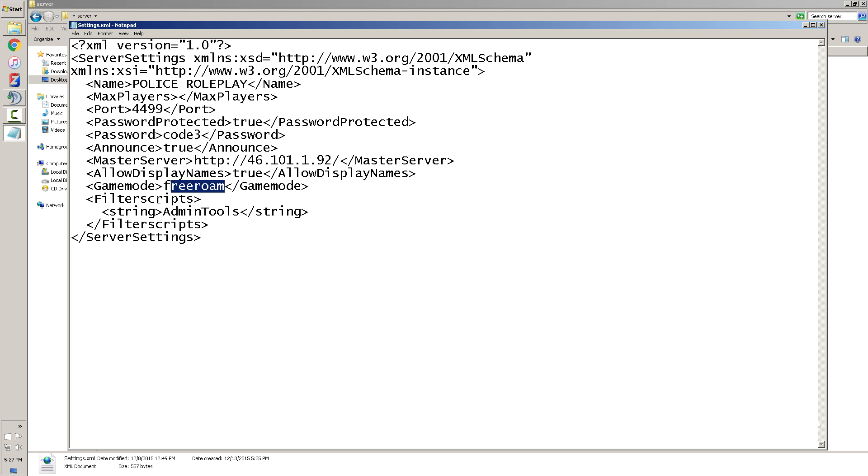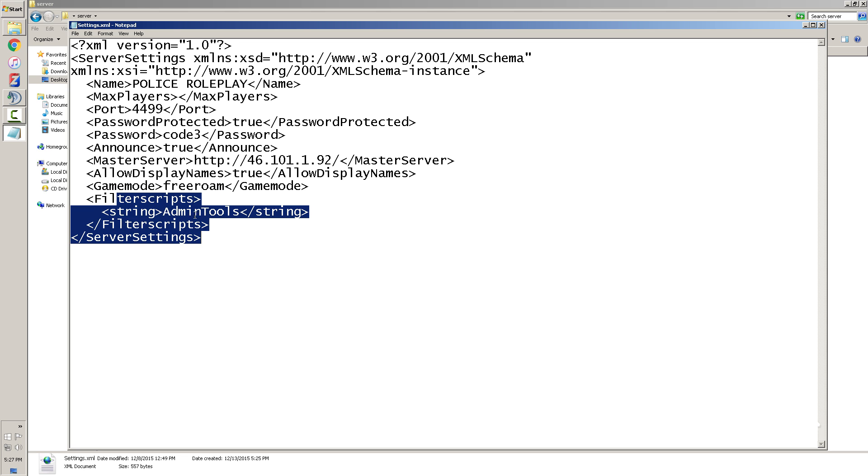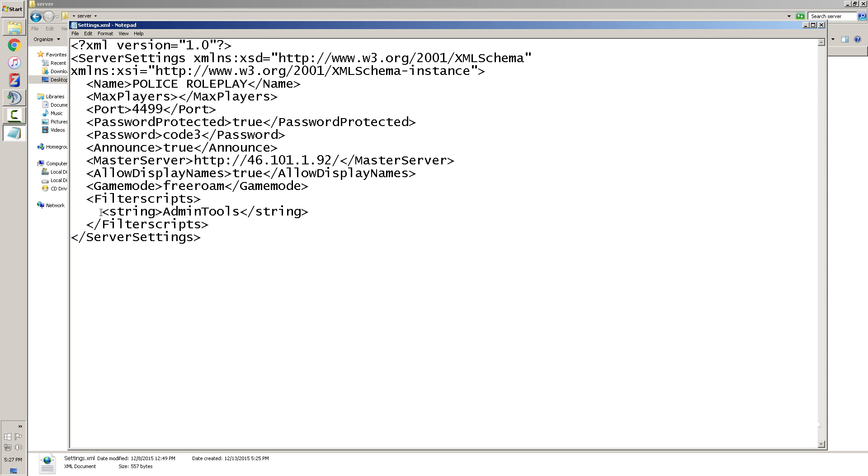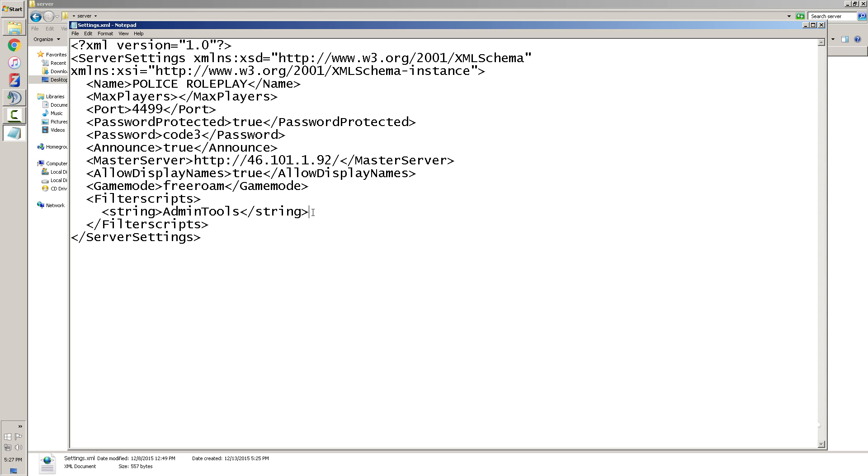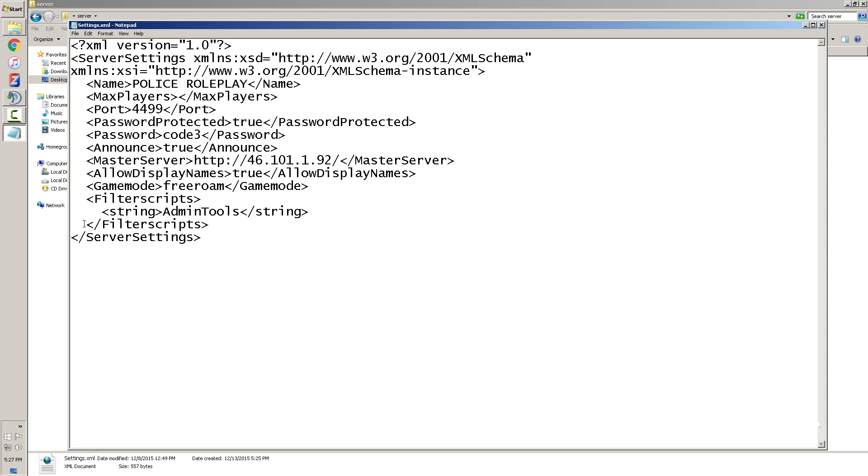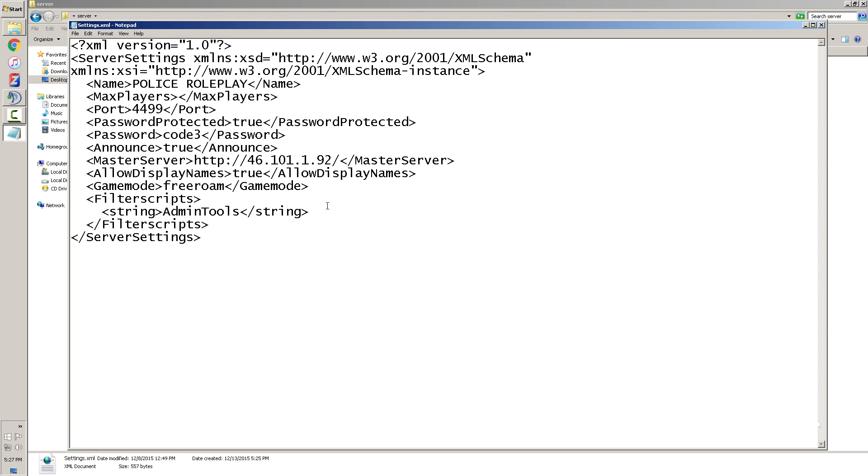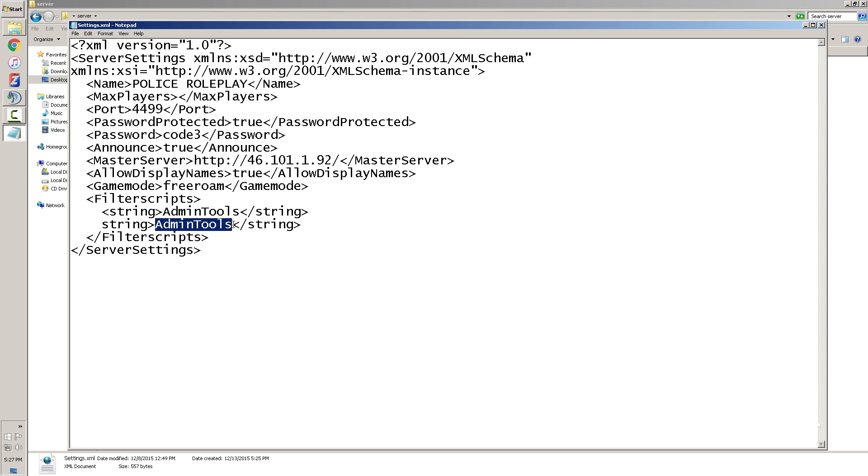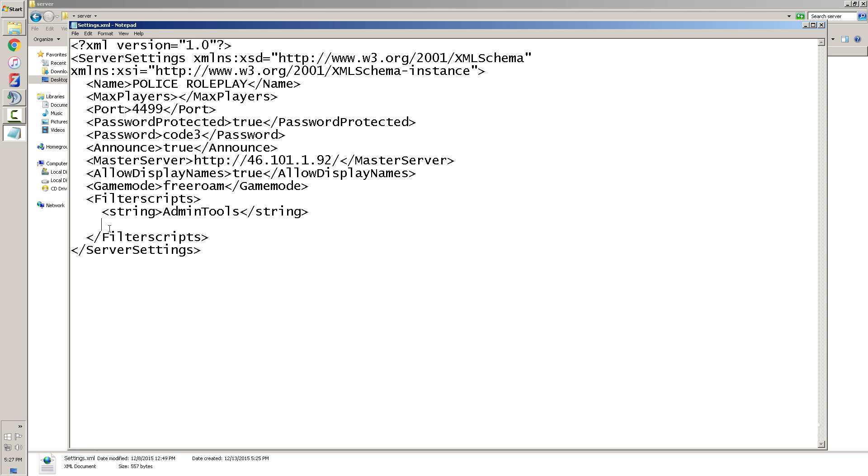You can add free roam and you also have these filtered scripts you can add in. String admin tools is just the first one. You're going to be able to add new ones in as time goes by, so you can copy that. You can actually go down, hit enter, spacebar over, duplicate it. And then whatever is the next one that comes out - say it's a race - you can put it there or something, but you don't need to do that right now.